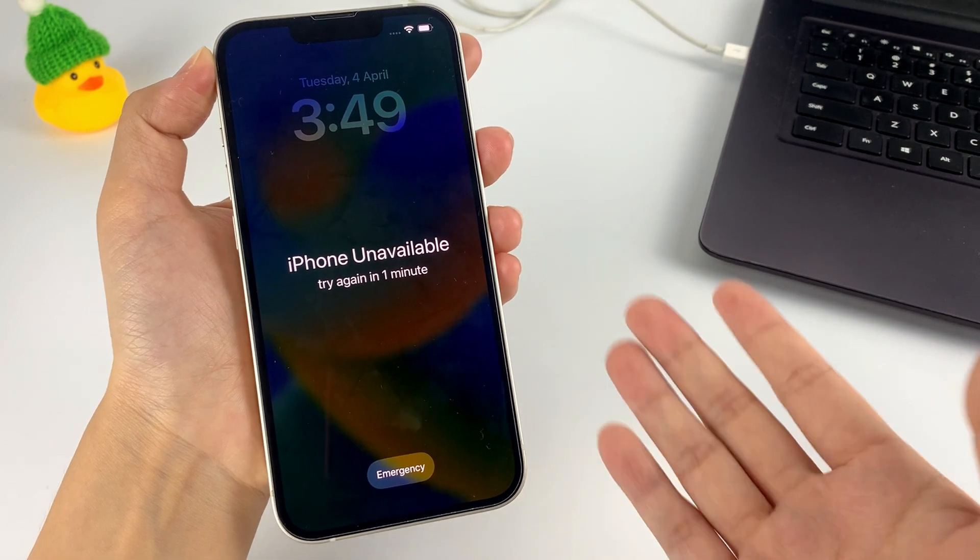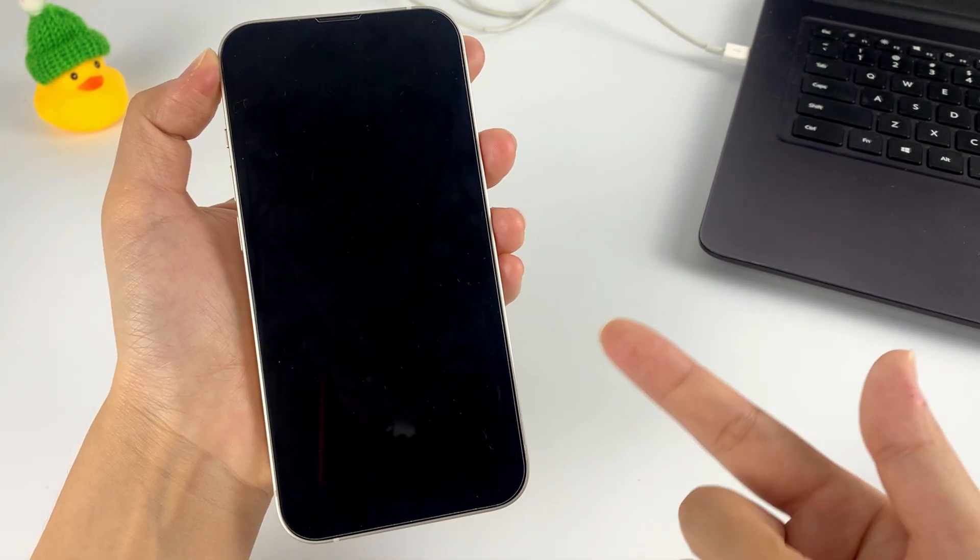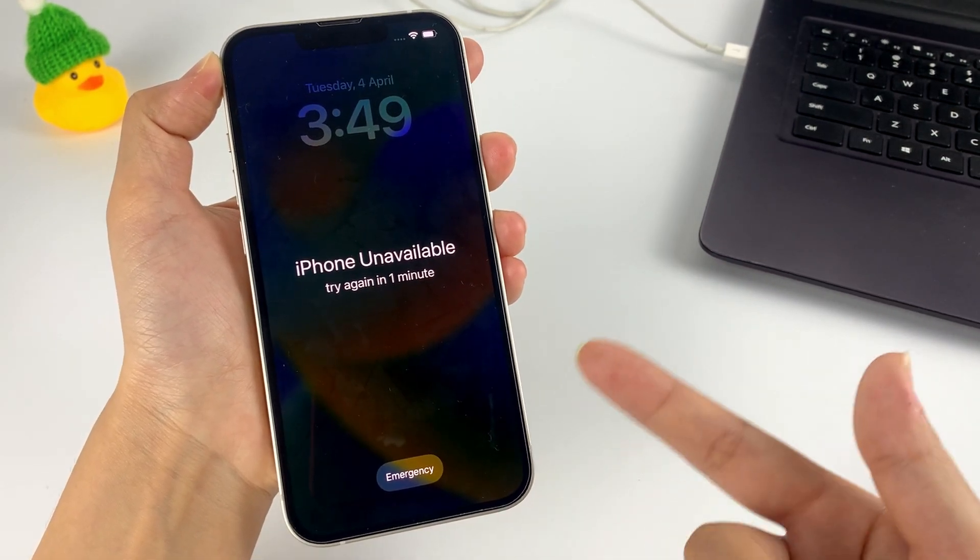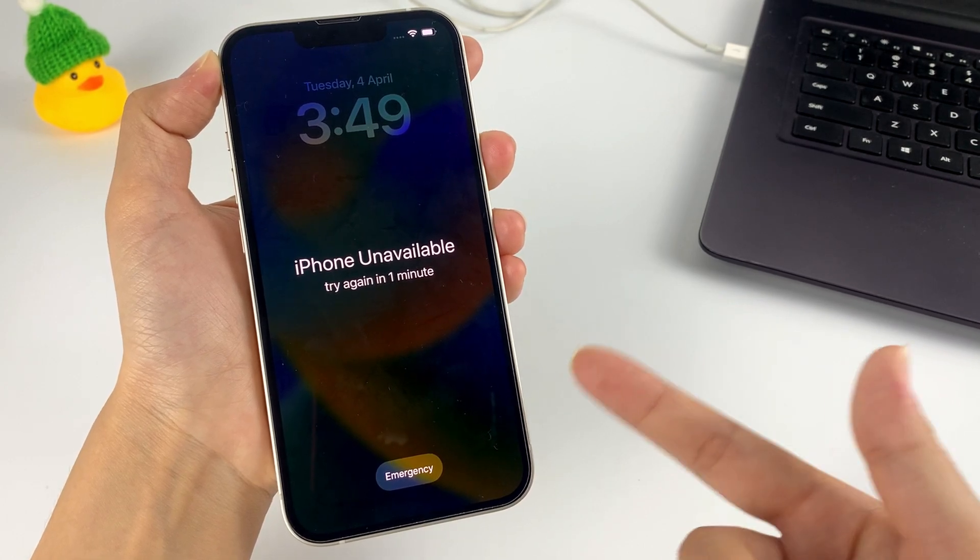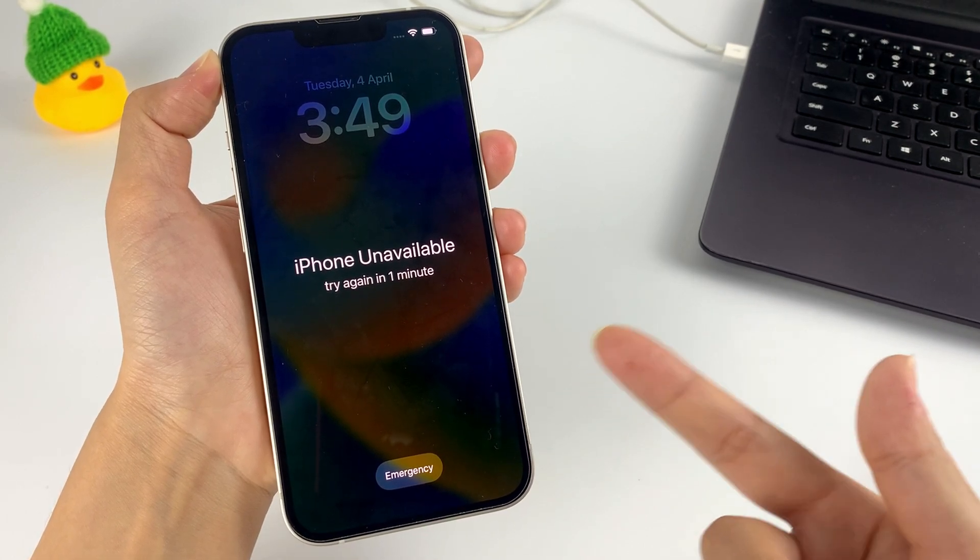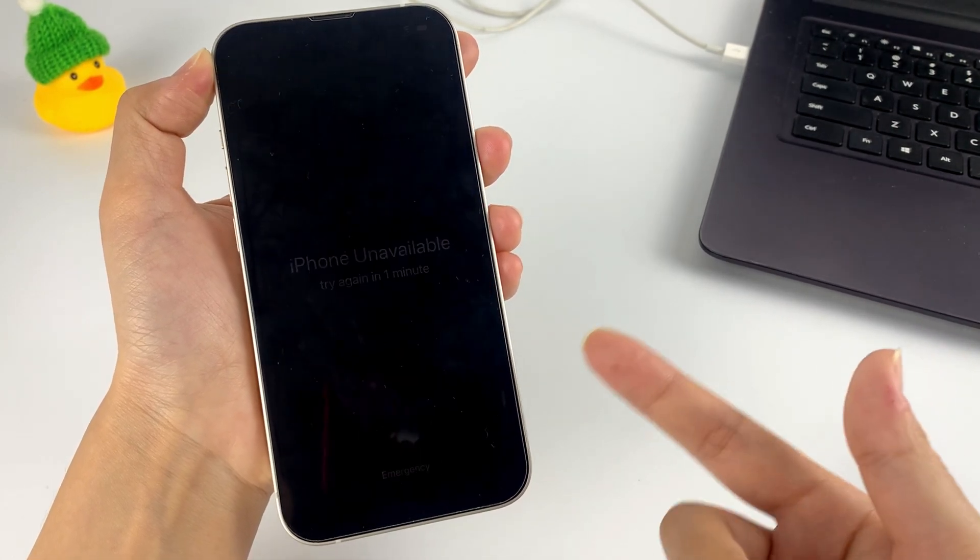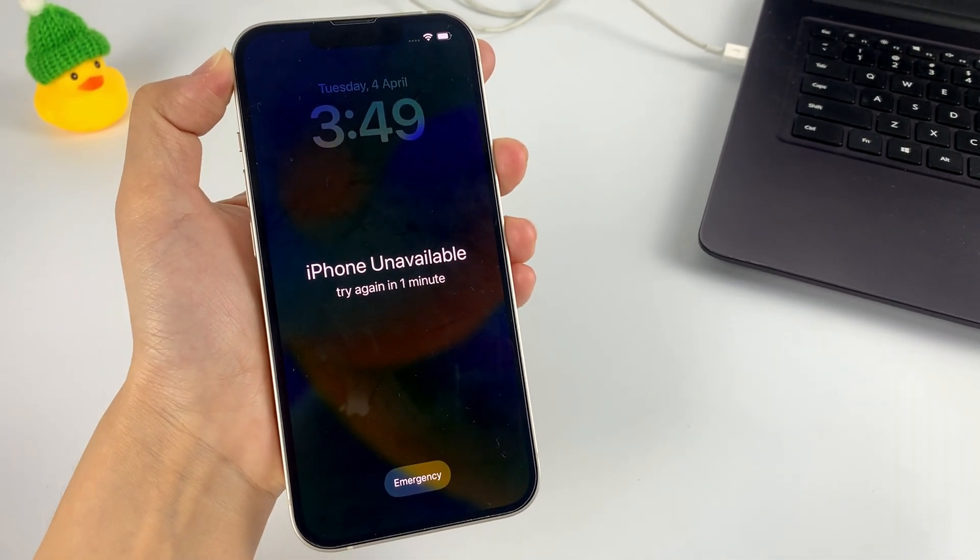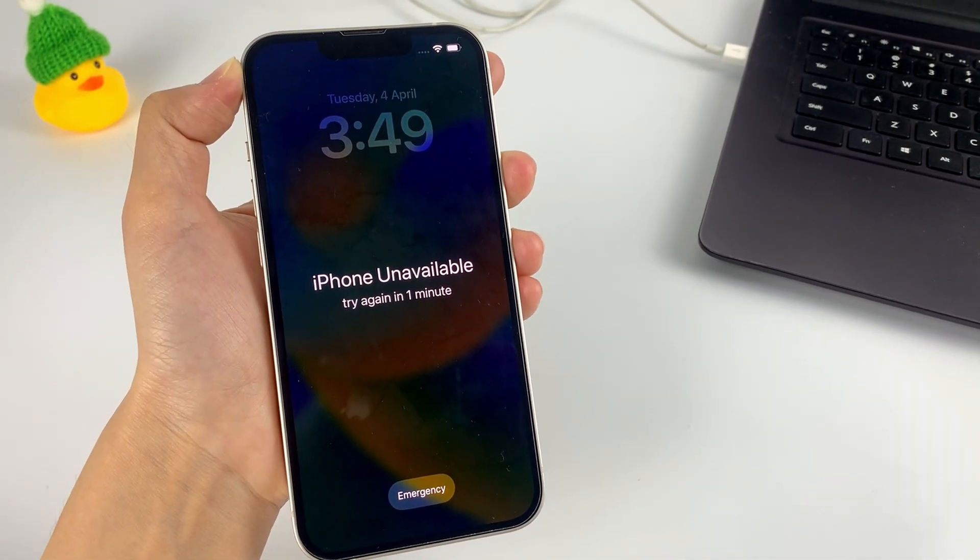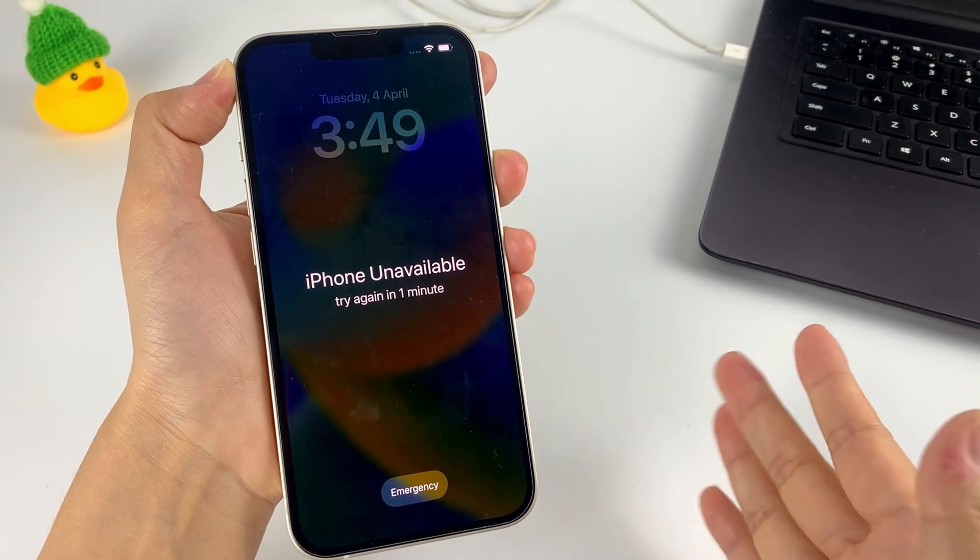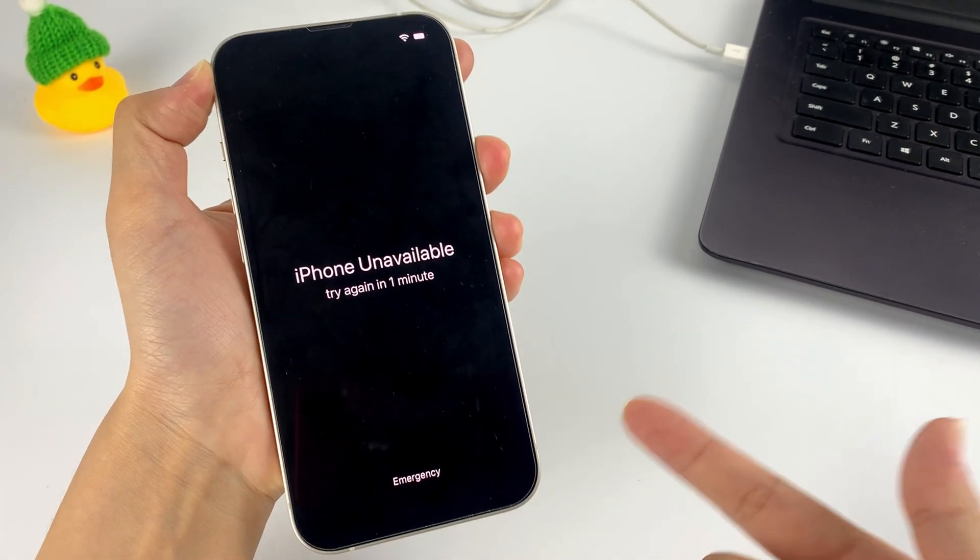Since the factory reset will erase your forgotten passcode as well as all the data, you can still turn the scale if you have made a backup before, which means you can recover the data from the backup and get everything back. But if you didn't, then we're sorry to tell you that your data will be gone forever.